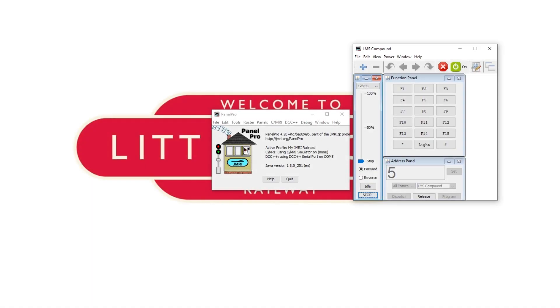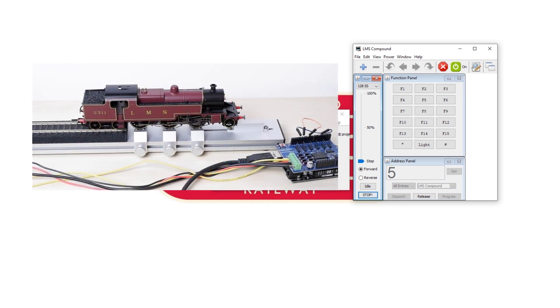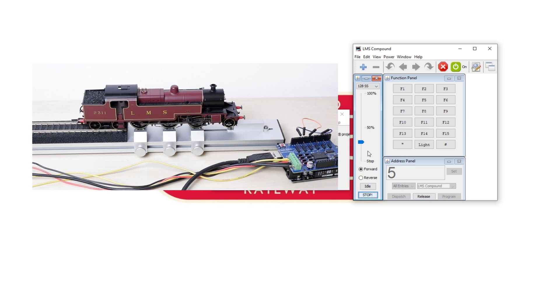For both methods you need to have JMRI set up on your computer and already have it connected to a base station so that you can control trains using the standard JMRI throttle. I'm using my DCC++ base station and I've got my LMS compound here on the rolling road and as you can see that all works as it should using the standard JMRI throttle.